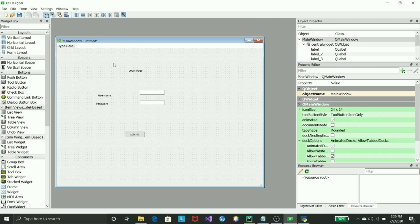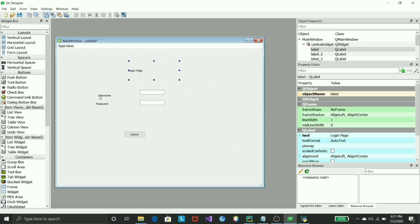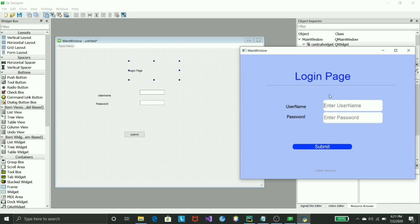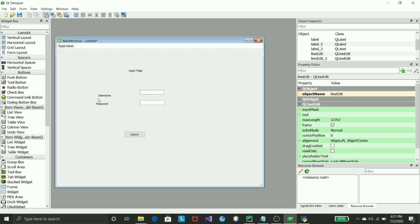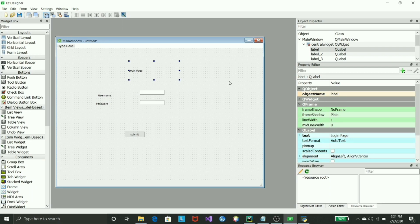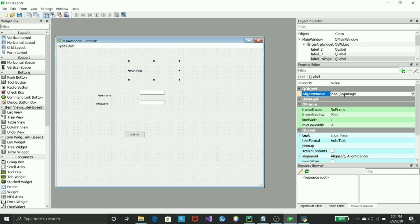Before applying styling, I usually prefer to name the objects properly so I don't get confused when generating Python code. Just click on the specific label or widget and go to the object name field. I change the name to something descriptive — for example, 'label_login_page' — so I know it's a label for the login page.